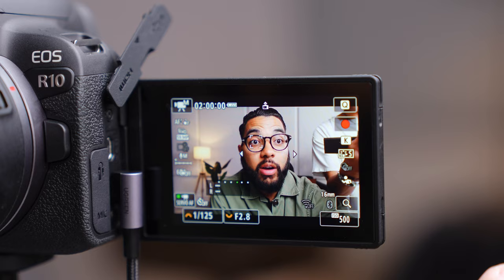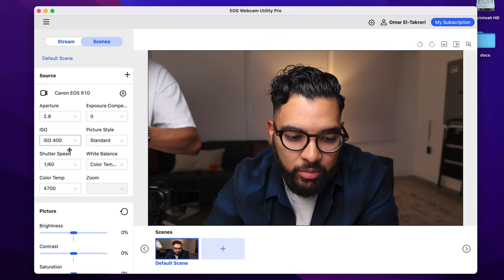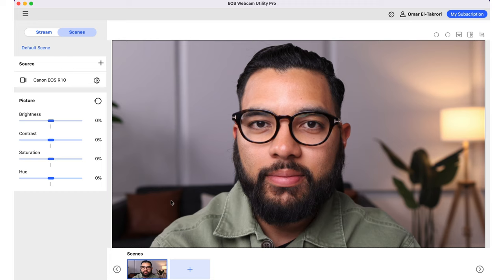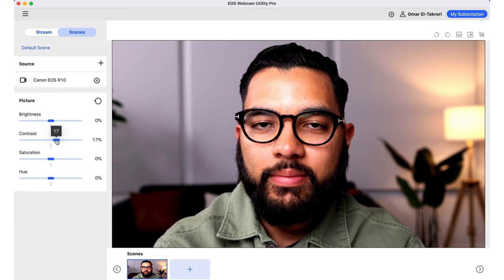To get your camera up and running, the first thing you'll want to do is set your resolution and frame rate in-camera. Go into your quick menu and make sure you set it to 1080p at 30 or 60 frames per second. In this example, I'm going to select 60 frames per second. Then in the software, you can change your shutter speed to 1/125th of a second. If you have 30 frames per second selected, use 1/60th instead. At the bottom, there are also tweaks you can make to the overall picture — brightness, contrast, saturation, and hue — so you can dial in your shot.